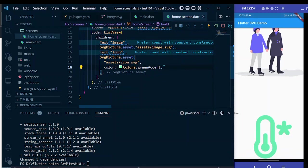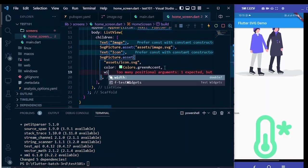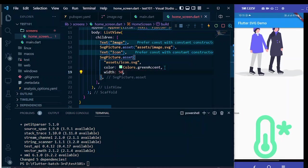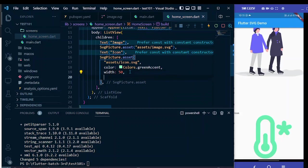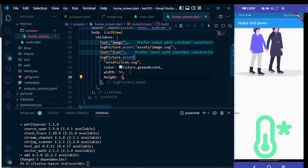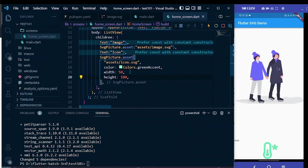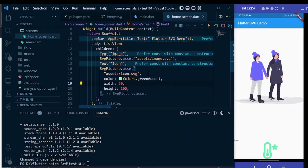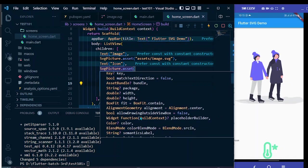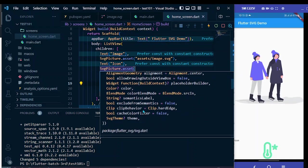Similarly, you can adjust the width and height of the image too. For now let me give width of 50 and height of 100. Now the icon is smaller and you can do the same for image. If you hover on this widget SvgPicture, then you can see the different properties and you can play around with each of these properties.